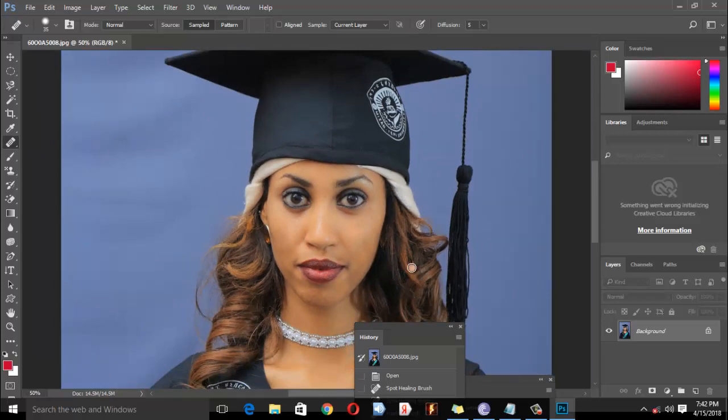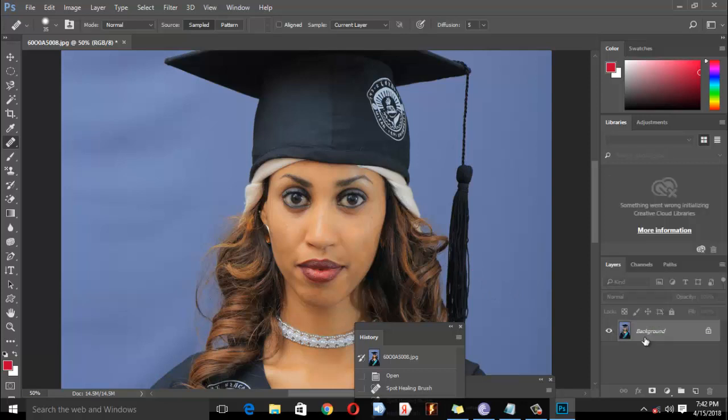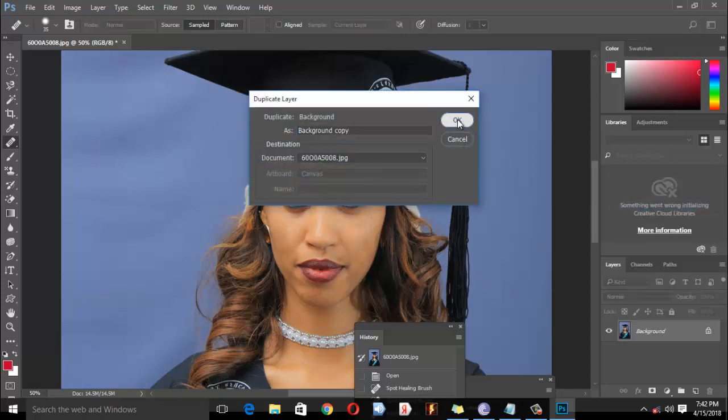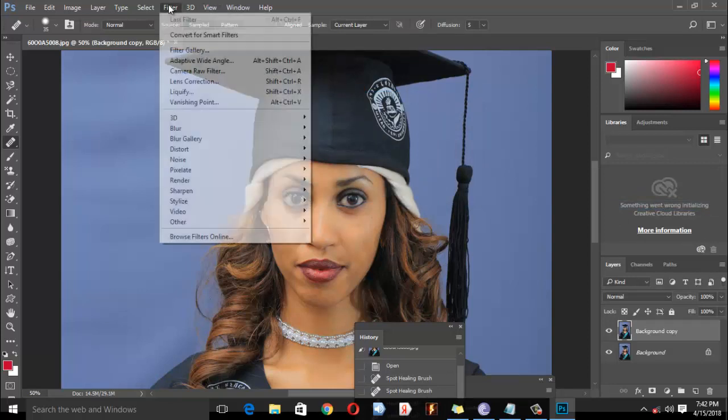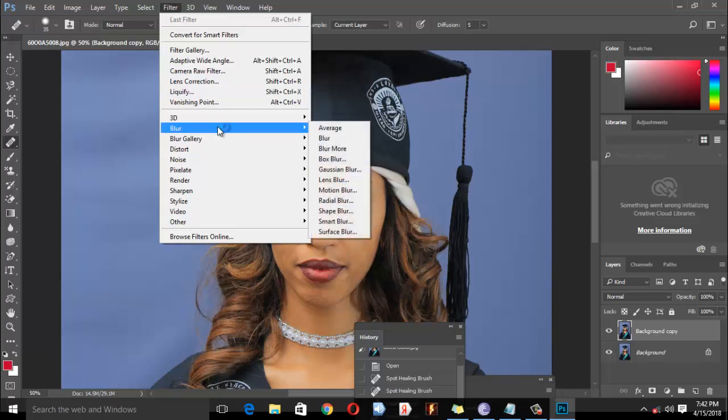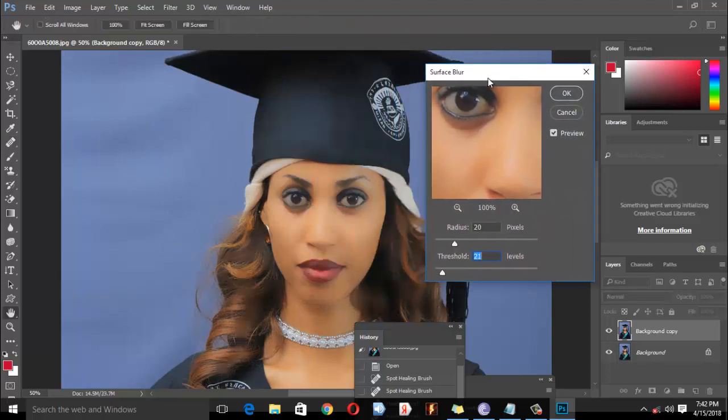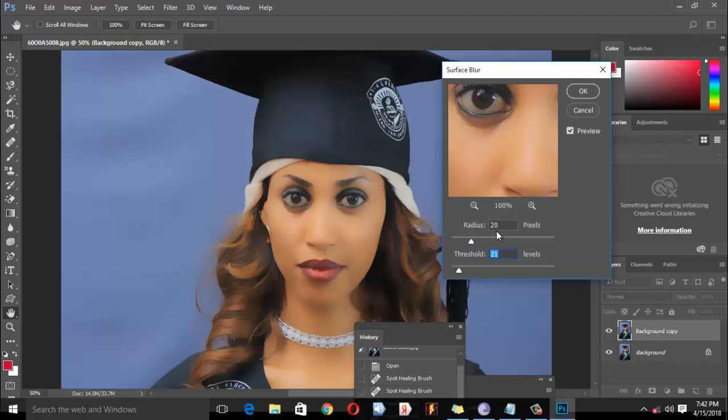To make the skin smooth, first duplicate the background layer. Then go to Filter, select Blur, and choose Surface Blur. Adjust the radius and threshold settings. The radius controls the blur amount while the threshold determines which areas are affected.